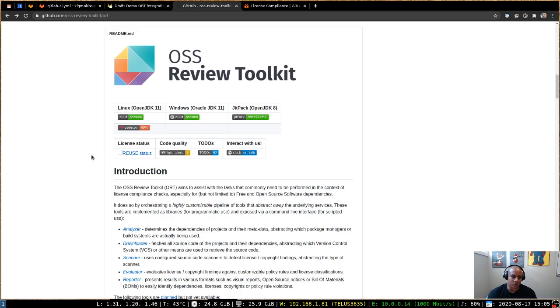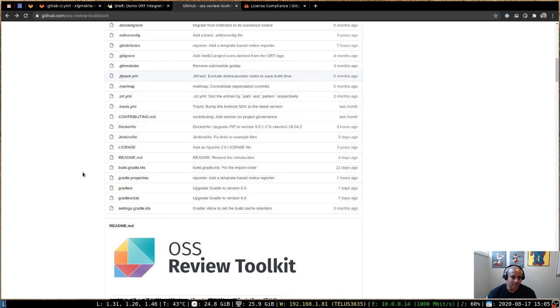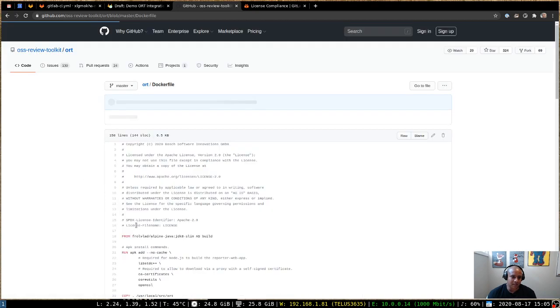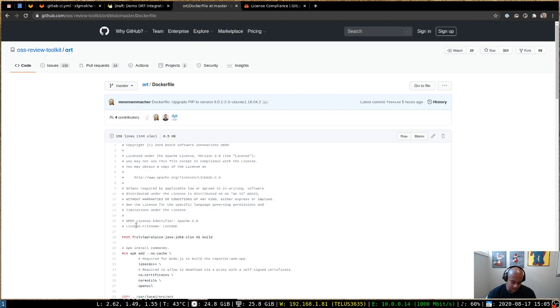So if we go back to the ORT project, we can see in the code they provide a Docker file. So we can actually use that Docker file for generating a Docker image that we can use for providing a scan from the ORT project.